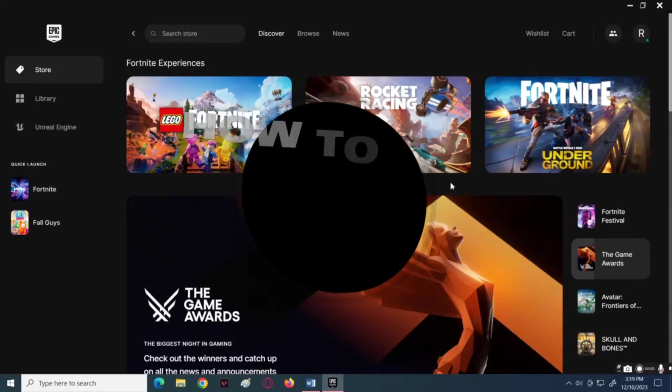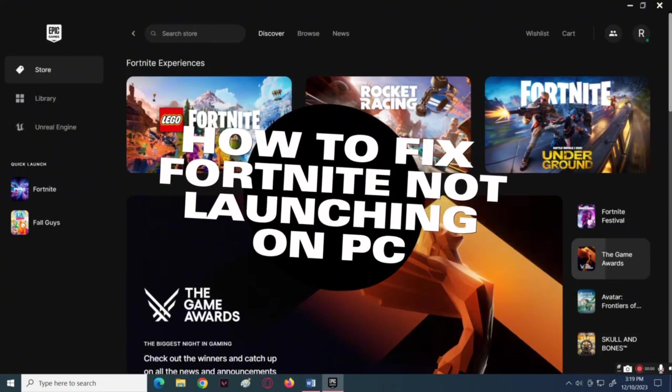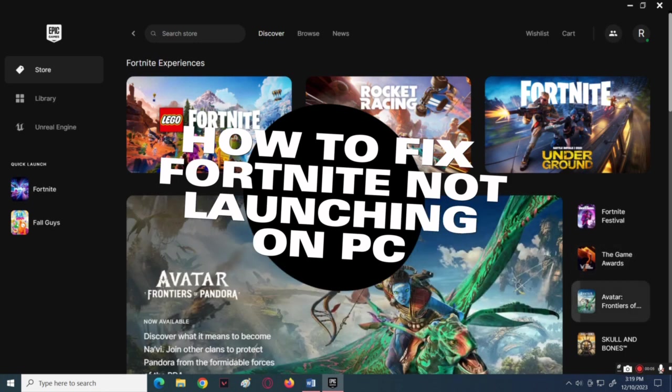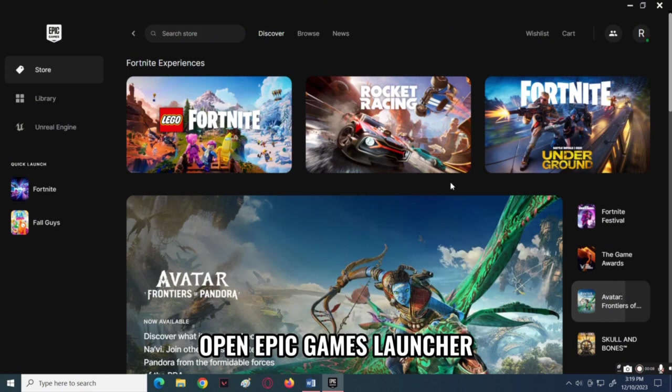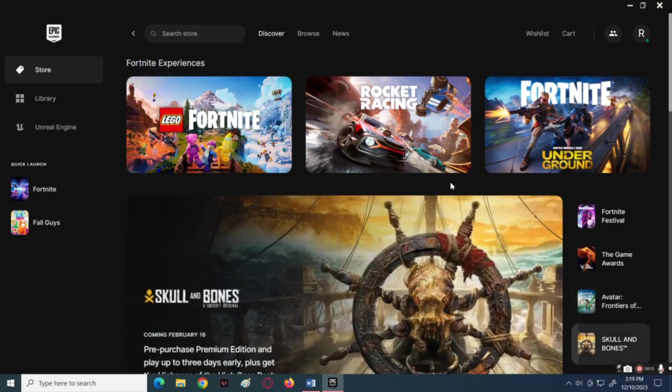Today, I'm going to teach you how to fix Fortnite not launching on PC. First, go over to the Epic Games launcher and log in to your account.